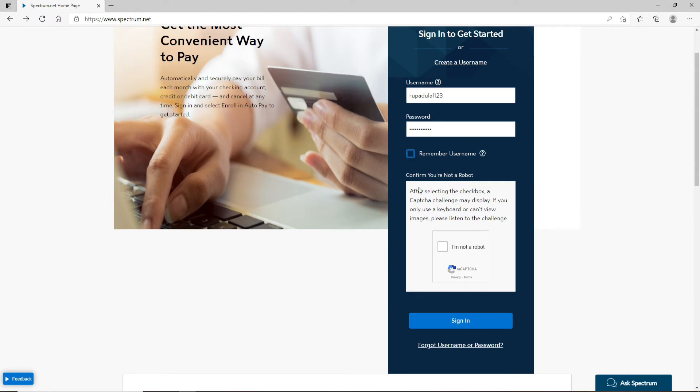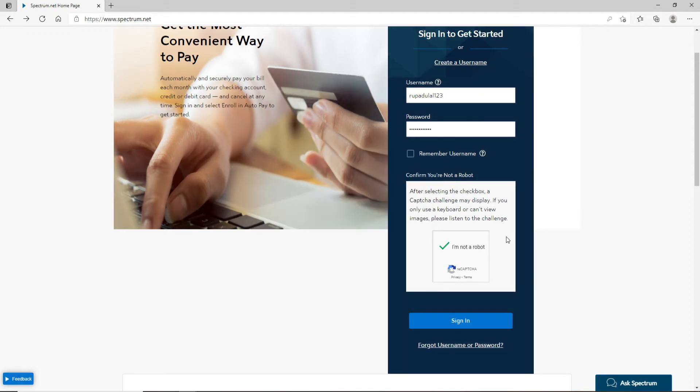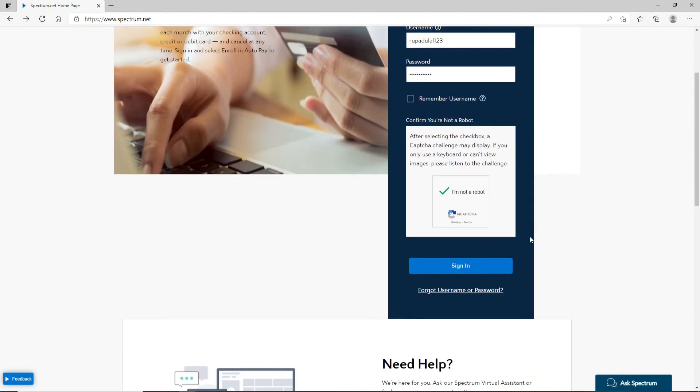Now on the next tab you'll need to confirm that you are not a robot. Click on I'm not a robot in the box. You'll need to go through a security task, complete the task and you'll be able to move on and click on the sign-in button.